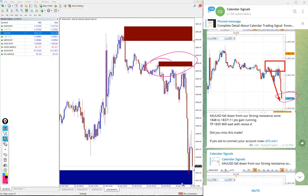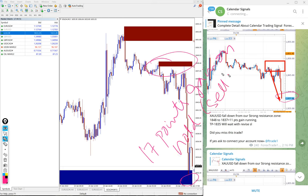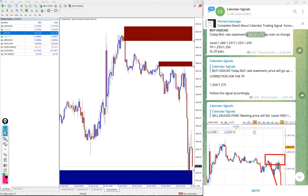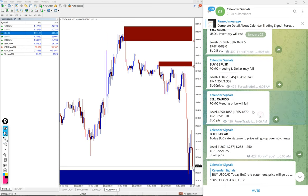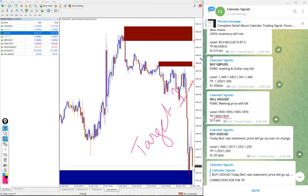Now you can see the low traded 1831, so 17 points gain on gold sell signal. And you can see when we post the signal we gave the target as well: 1835 and 1820. And 1835 precisely achieved, target 1 reached.